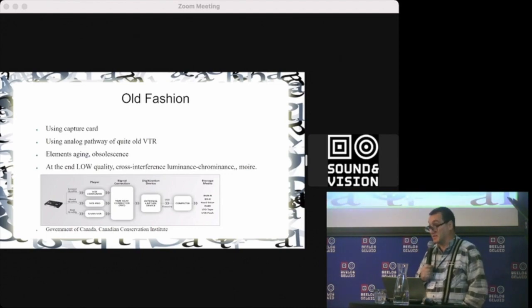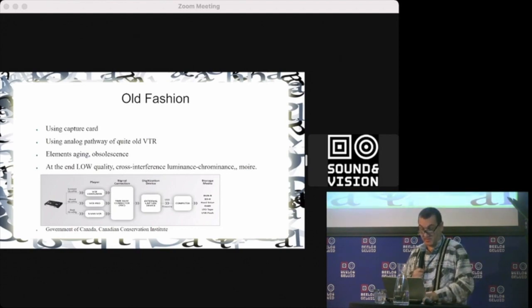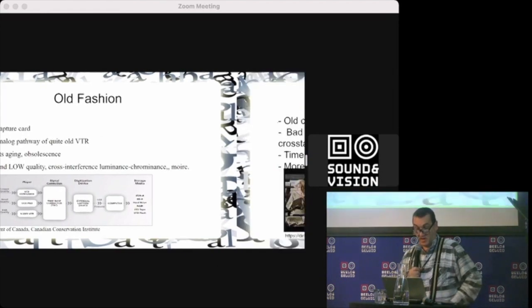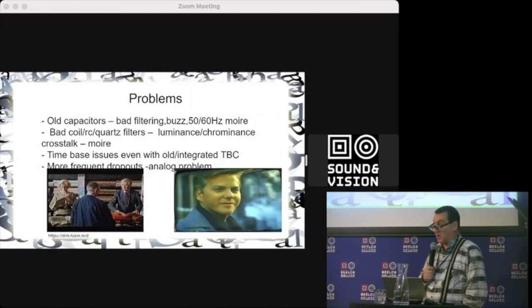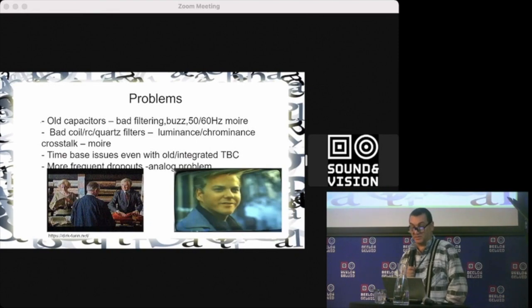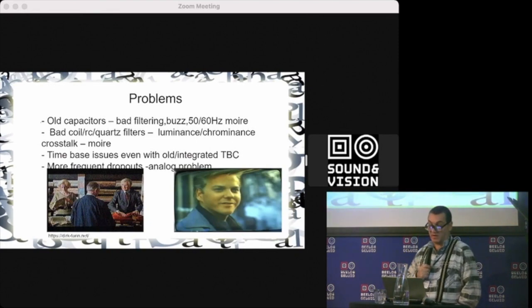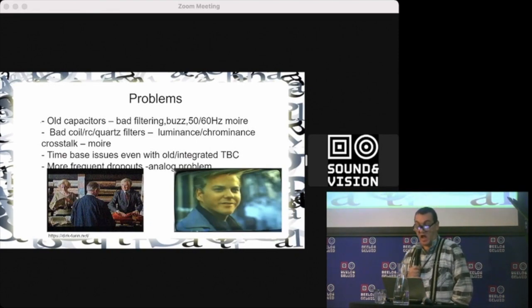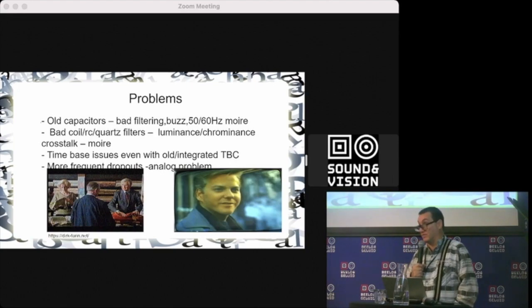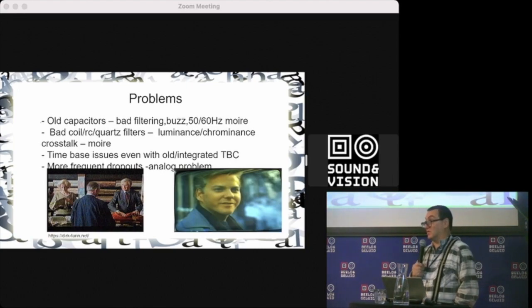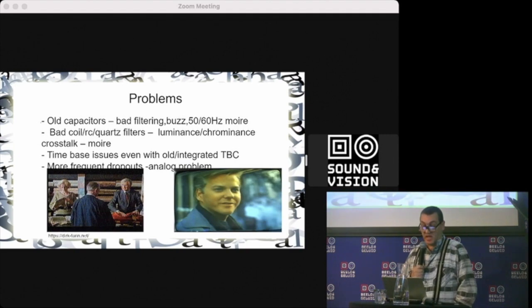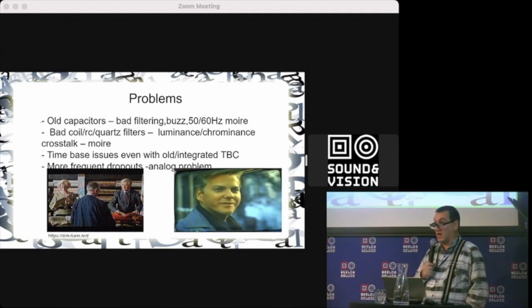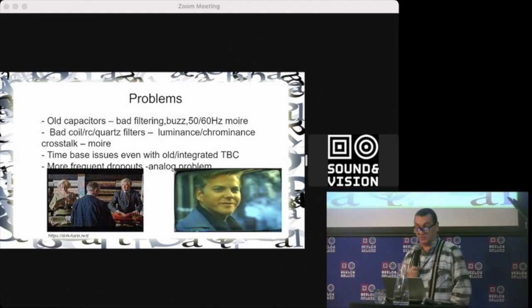On the picture is a classical way of capturing. Old capacitors make bad filtering, boost 50-60 hertz noise. Also the elements of that time weren't perfect, and aging over time means you get more and more crosstalk.